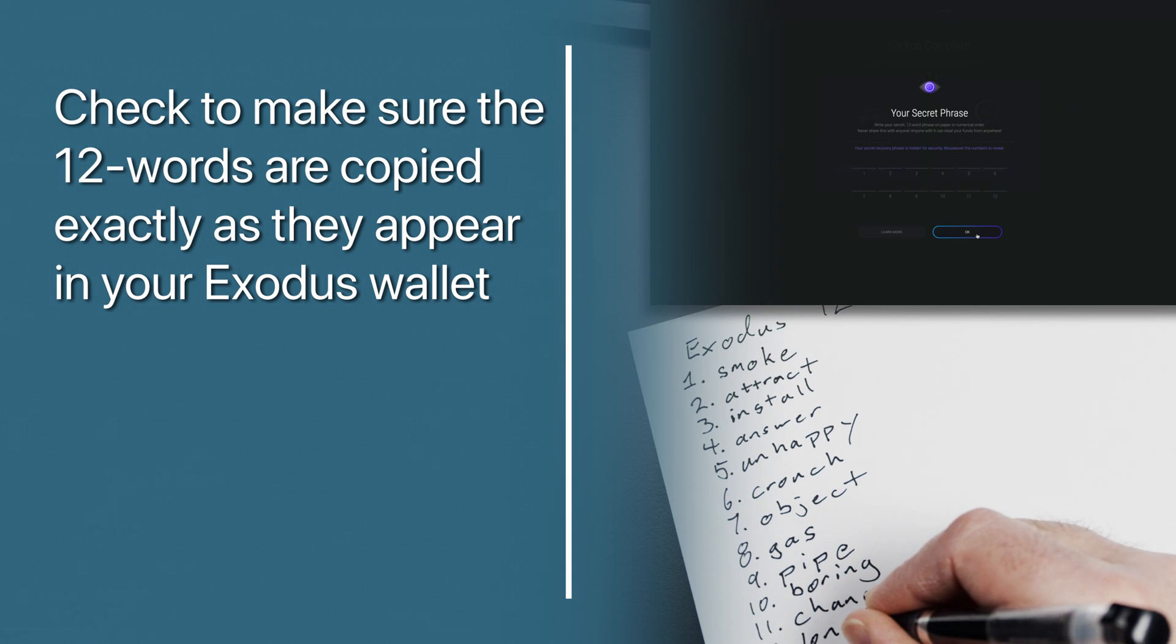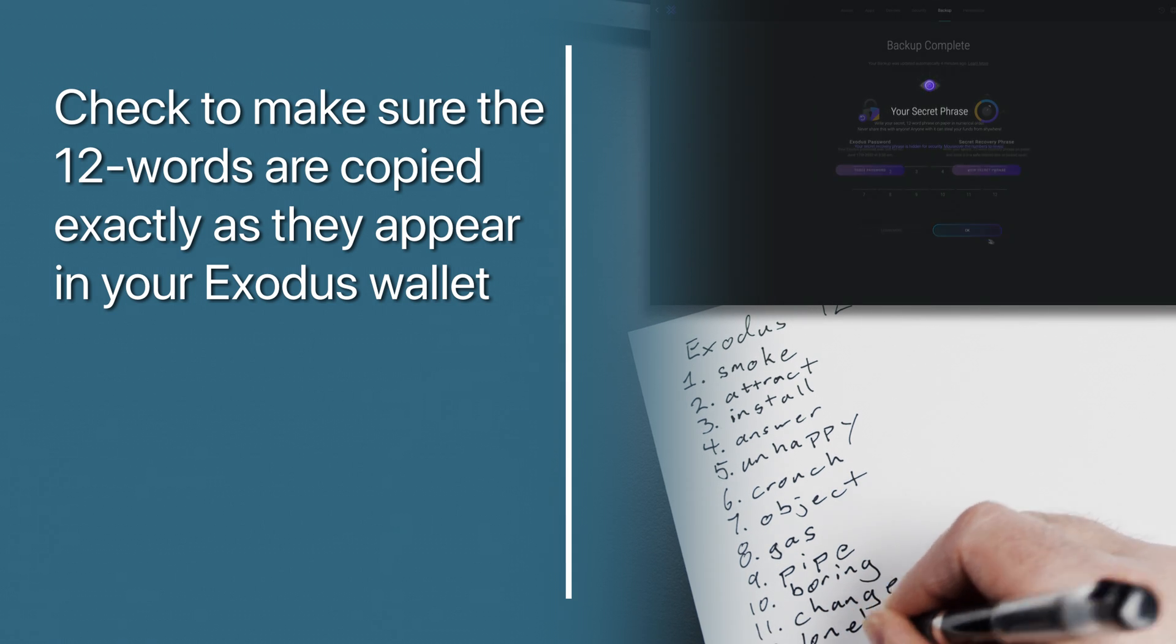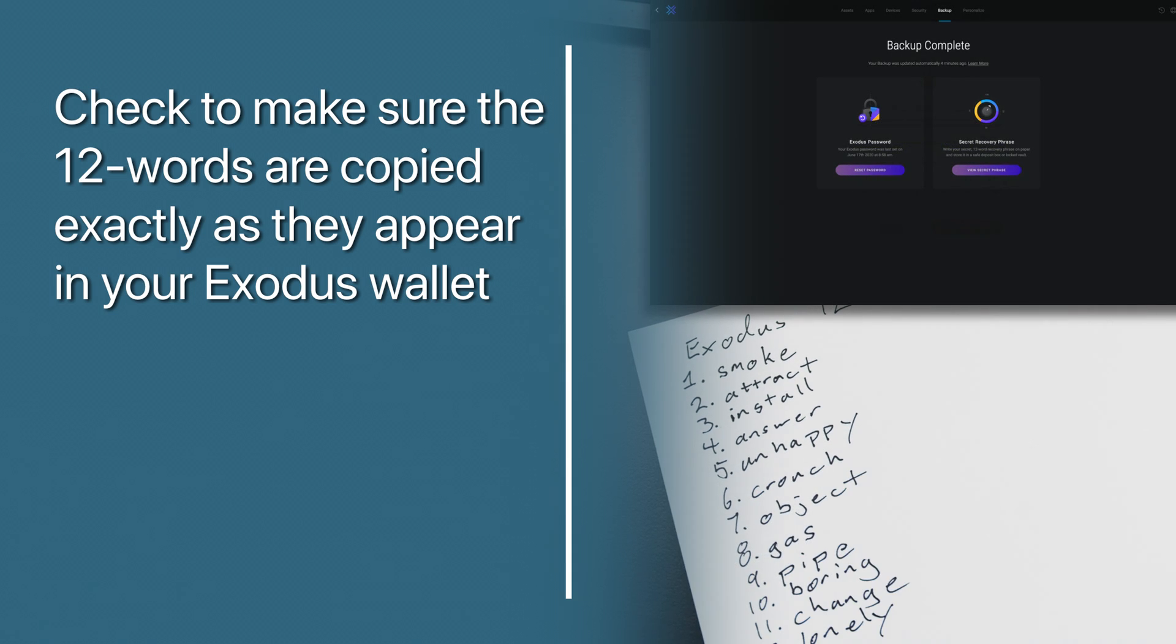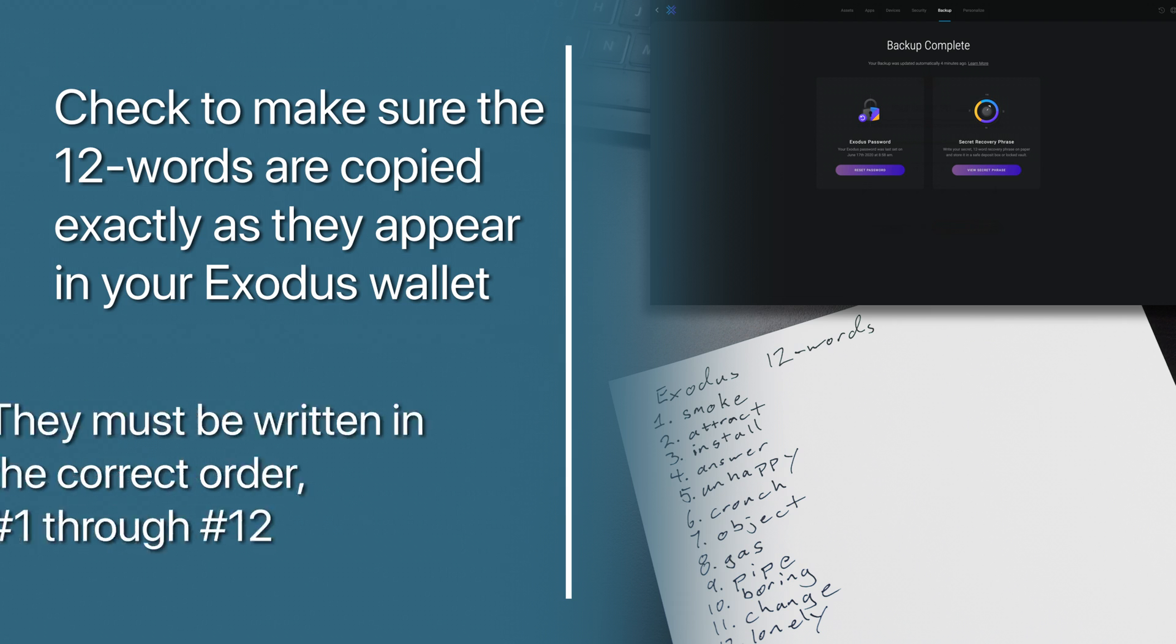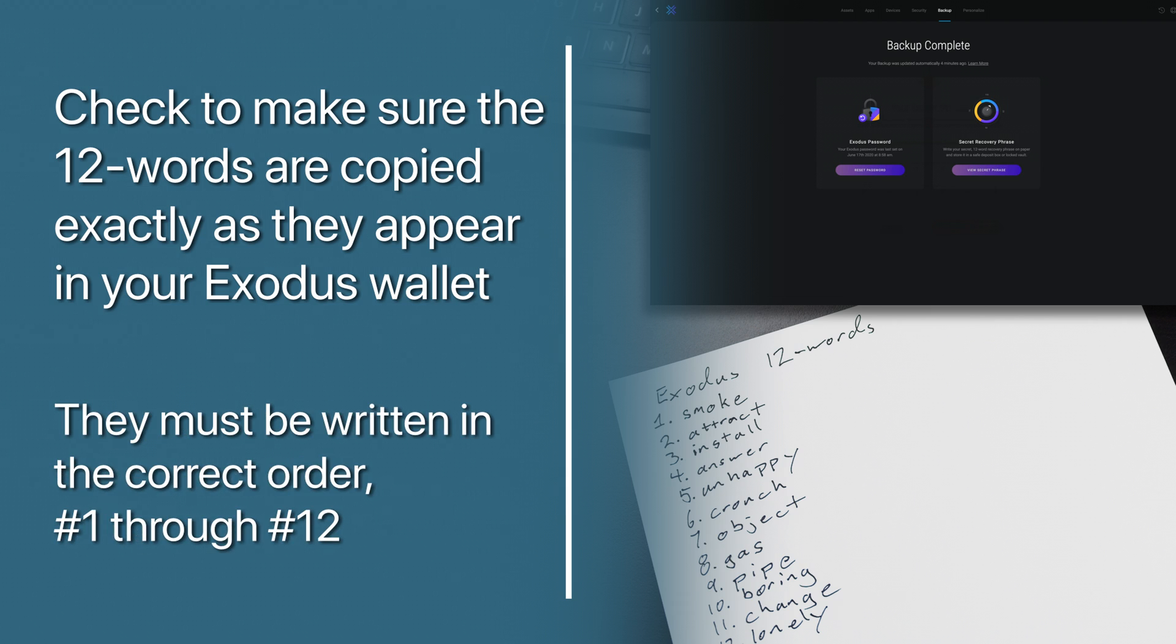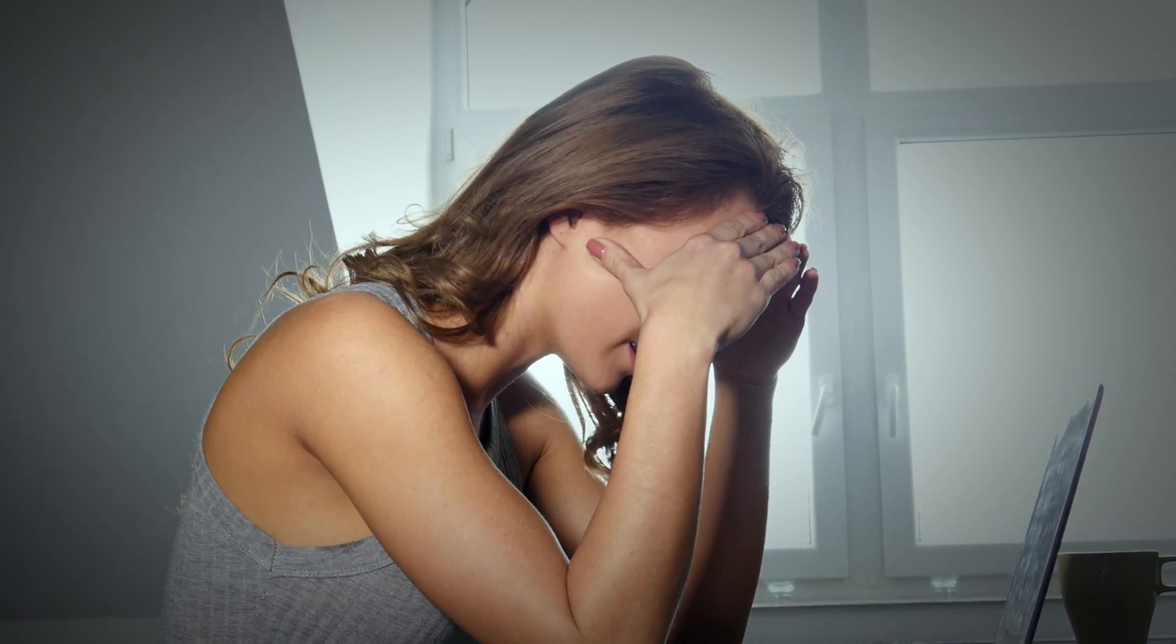Triple check to make sure the 12 words are copied exactly as they appear in your Exodus wallet. They must be written in the correct order 1 through 12 without any spelling errors and no capital letters. Can you imagine what a nightmare it would be after writing them down and keeping them safe for years they don't work because of a misspelled word or because the sequence is wrong?